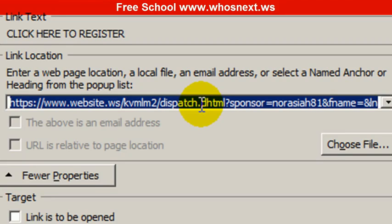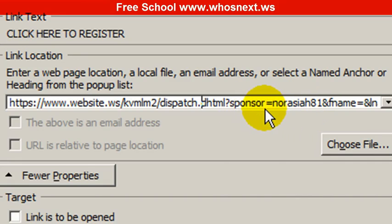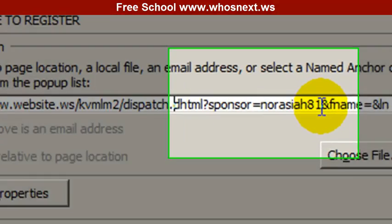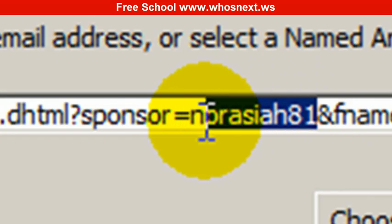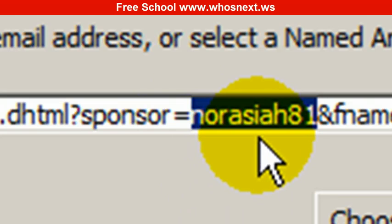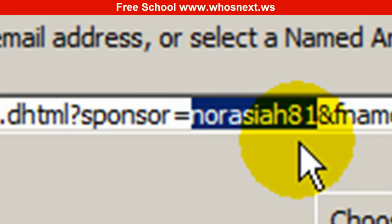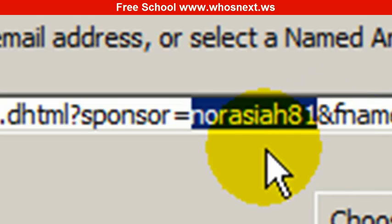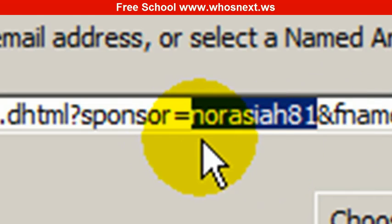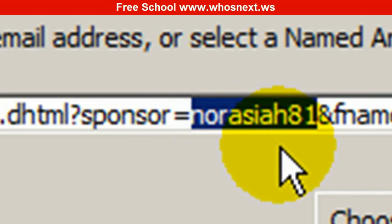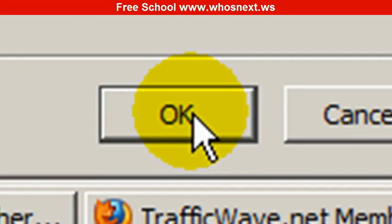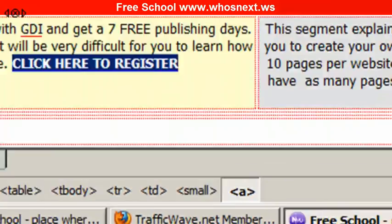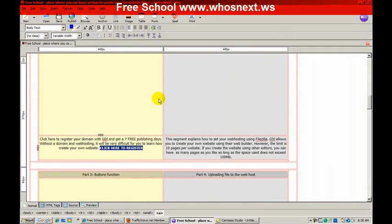you see this is the URL. You see the sponsor name - this is my username. You need to change from my username to your username. Ensure that you don't delete anything else, just delete this username and insert your username. Then click OK. This is one link that needs to be changed.